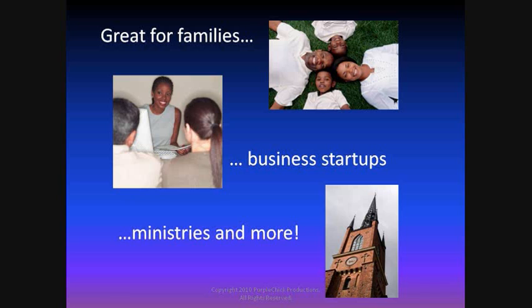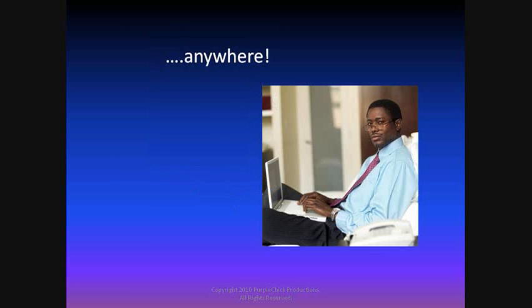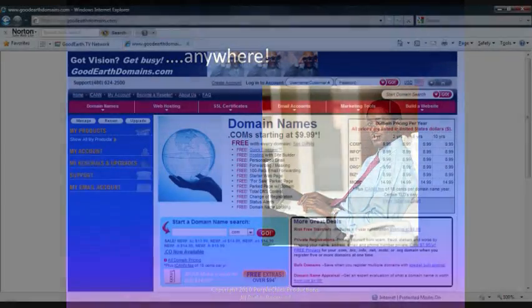Anyone who has something they want to share or promote on the world wide web can do it with Website Tonight without spending hundreds of dollars. The benefit of using an online program such as Website Tonight is that you can edit your web pages from any computer anywhere as long as you have your 8-digit customer ID number and password.